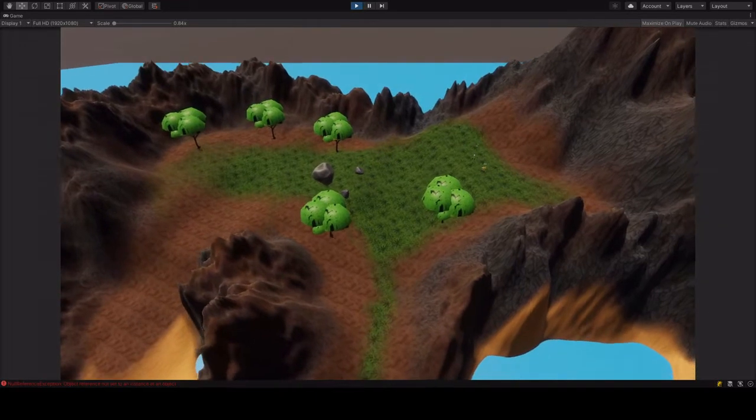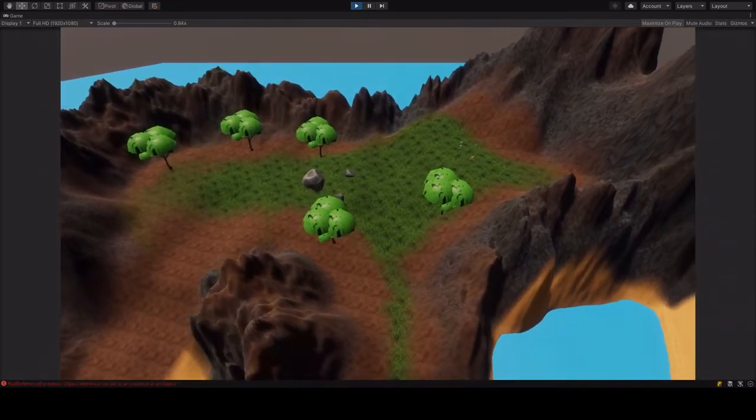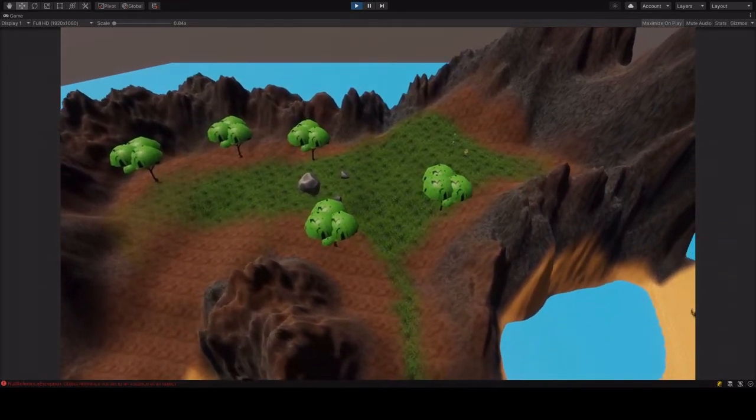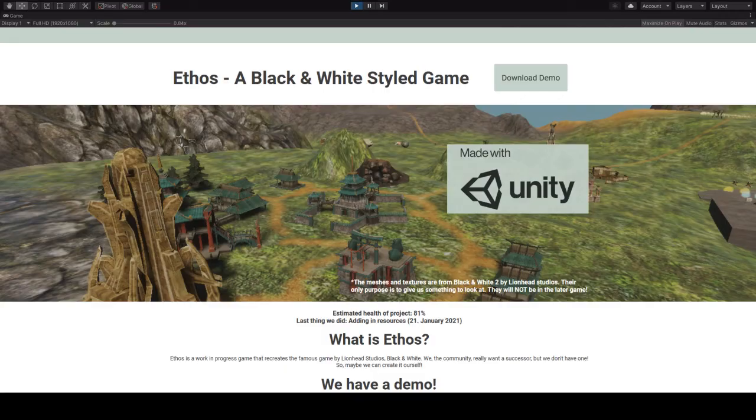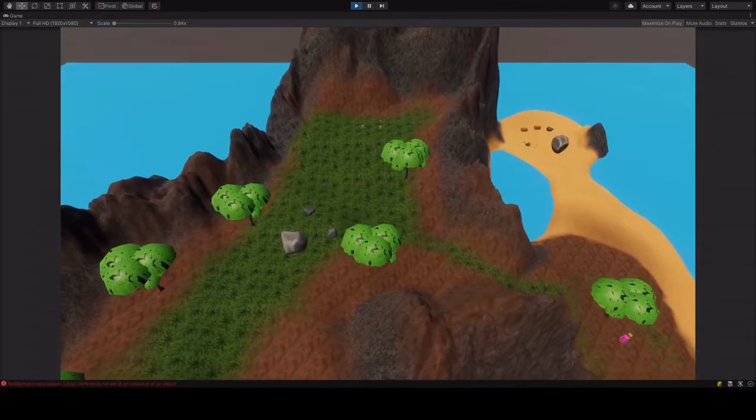So how do you get it? Easy as cake! Go to the official website, that's linked in the description. On the top right hand corner there is a button called download demo. Click it, read the disclaimer and click the download button. Unpack the file with a program of your choice.